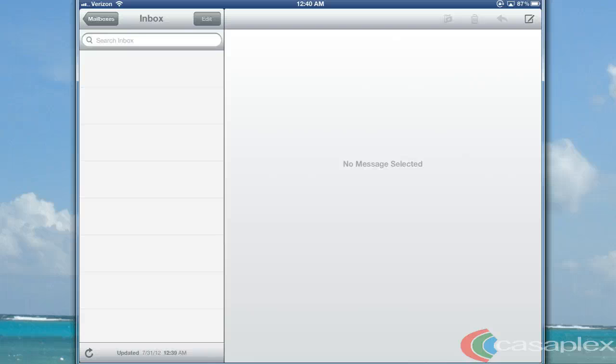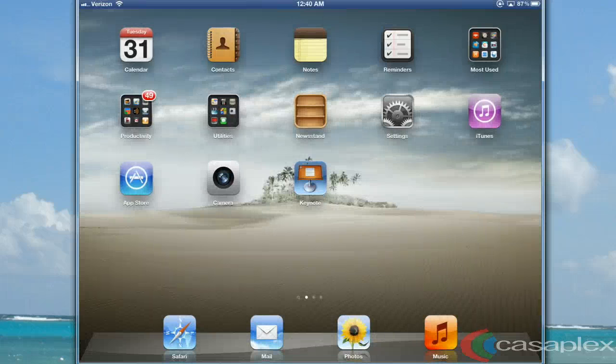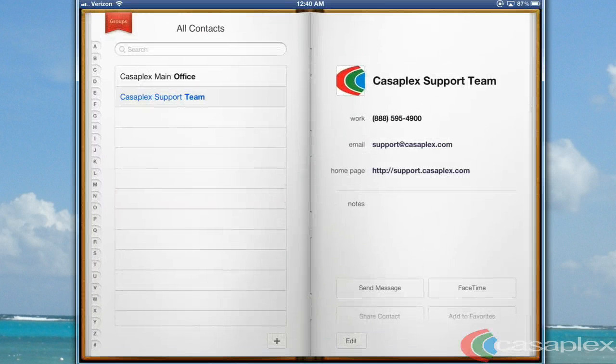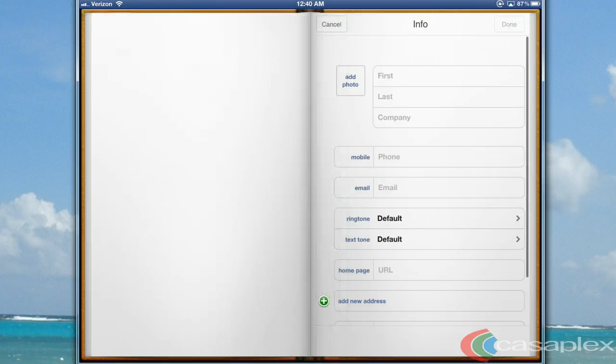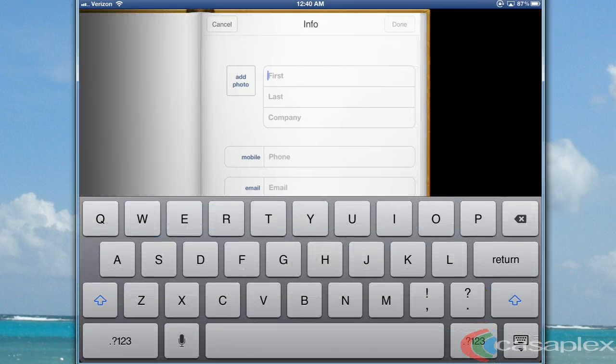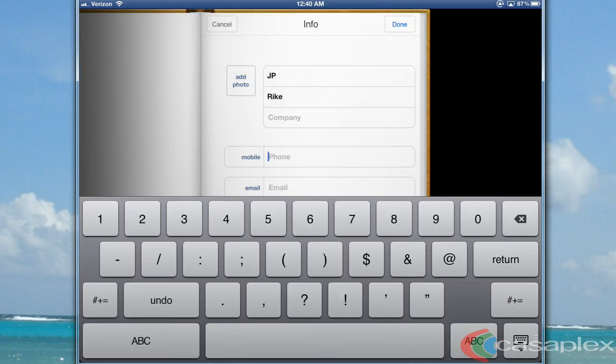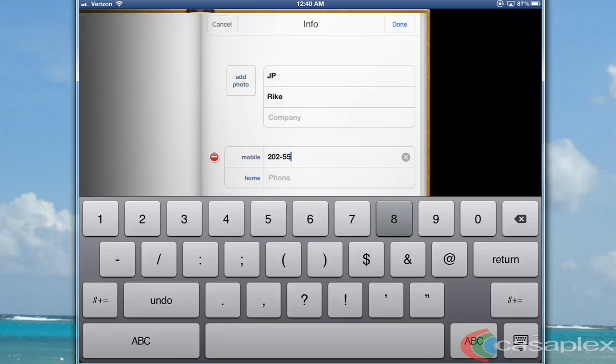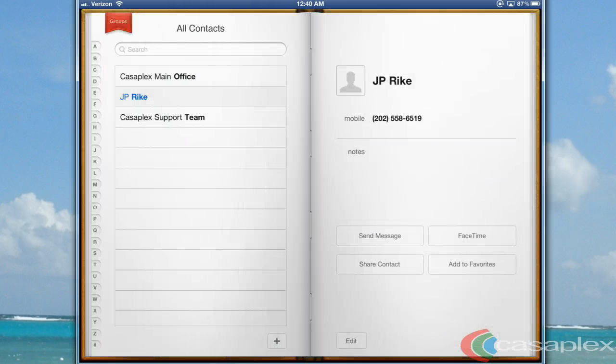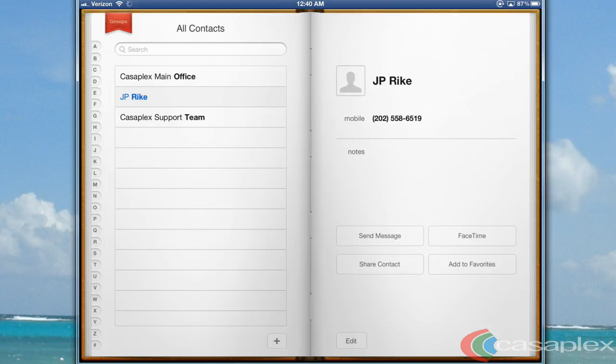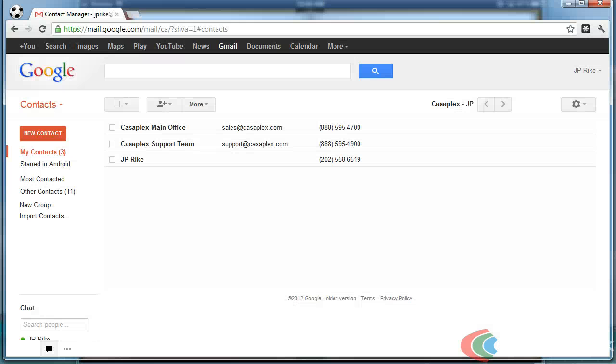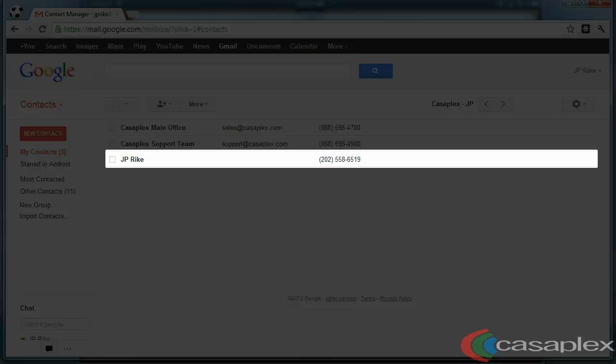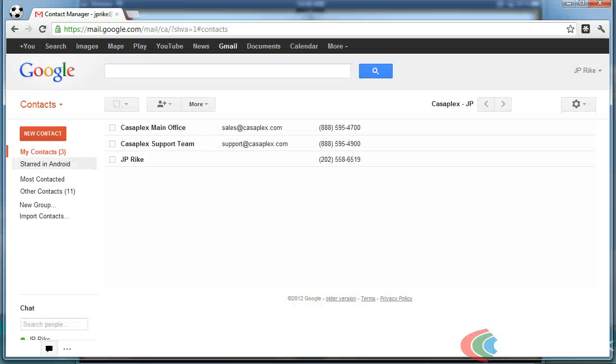If we come back here to our iPad and add a contact, our iPad will wirelessly sync with our Gmail account.